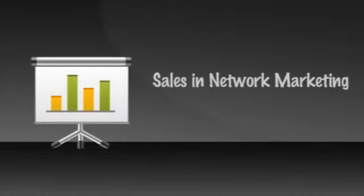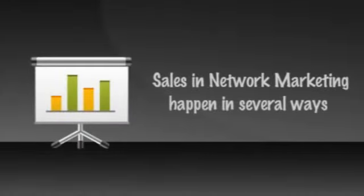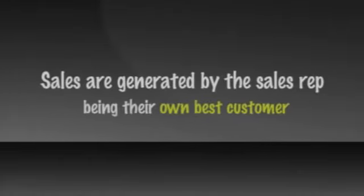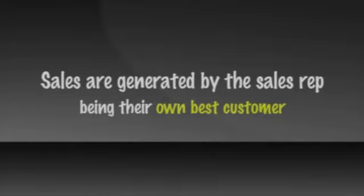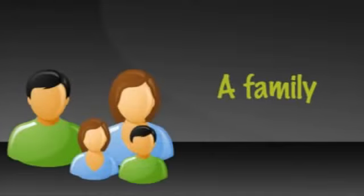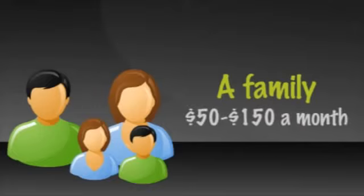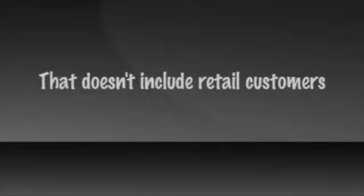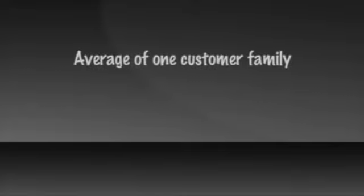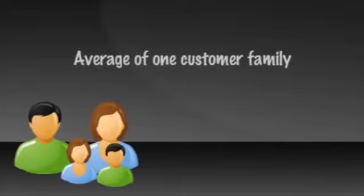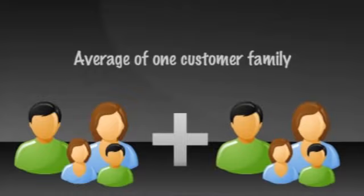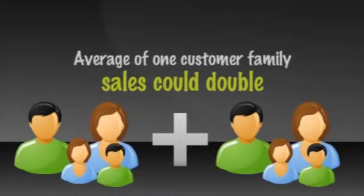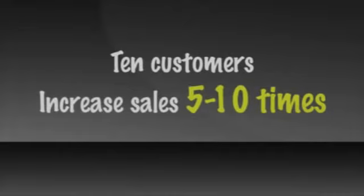Sales and network marketing happen several ways. First, sales are generated by the sales rep being their own best customer. Depending on the product lines offered by your particular company, a family, which may include pets, can easily use $50 to $150 a month in the products. And that doesn't include any of the product your retail customers buy. If each sales rep only had an average of one customer family, kind of like their own, their sales could double their own usage every month. Ten customers would increase their sales by five to ten times.